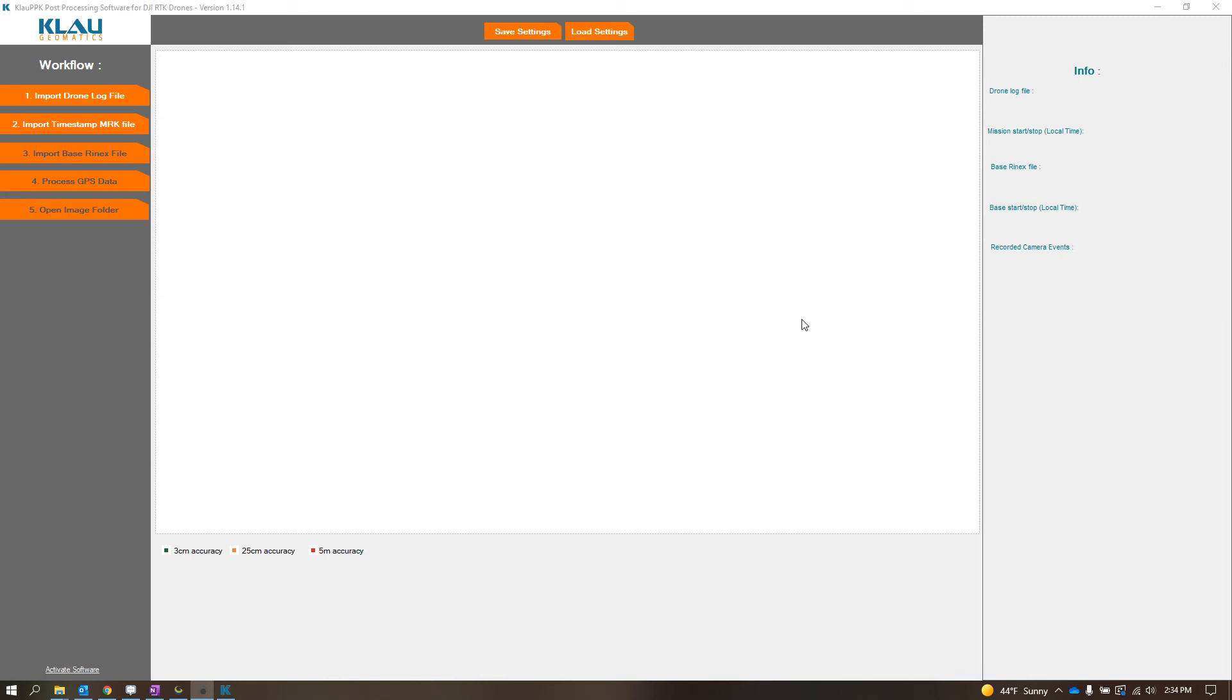Hi guys, I just want to create a quick video on the fact that Cloud Geomatics, the Cloud PPK post-processing software for DJI RTK drones, at least version 1.14.1, does support Altel data.